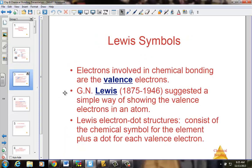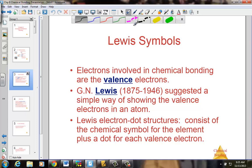We begin by talking about Lewis dot structures, Lewis symbols, or sometimes simply known as electron dot structures. These dot structures were invented as just a way of bookkeeping by G.N. Lewis — the chemist also often associated with acid-base chemistry. The electron dot structure is simply a bookkeeping way to show valence electrons, just a little dot placed around the symbol of the element.